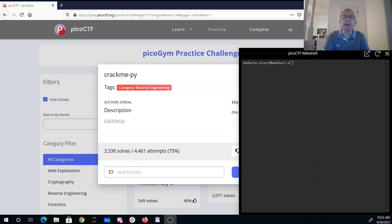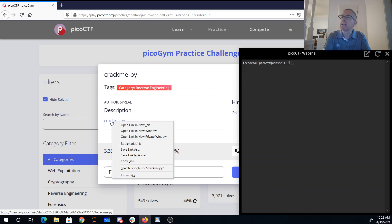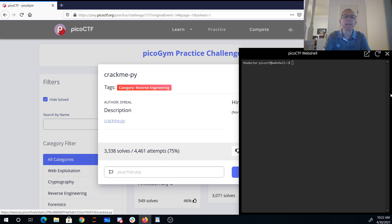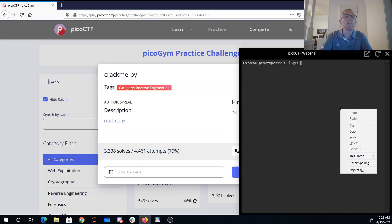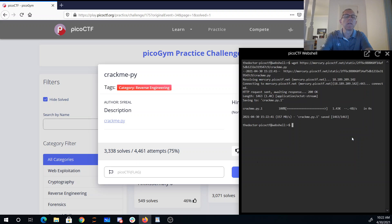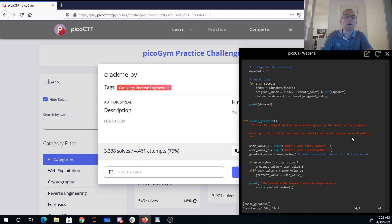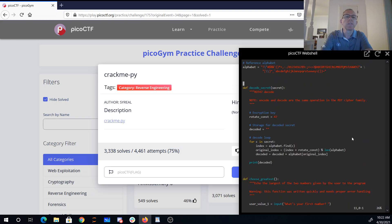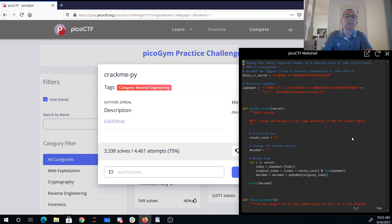Crackme-py, alright, let's take a look at this. Okay, so we have a Python file hiding this really important number in an obscure piece of code. It's brilliant and encrypted. We want our biggest client to know his information is safe with us, so bezos_cc_